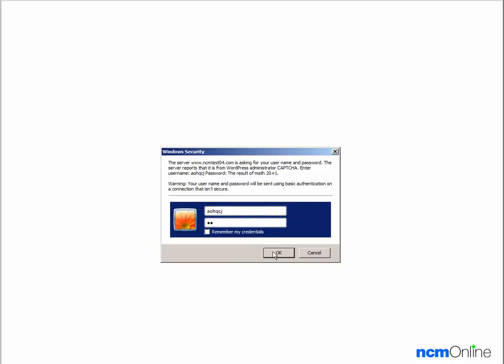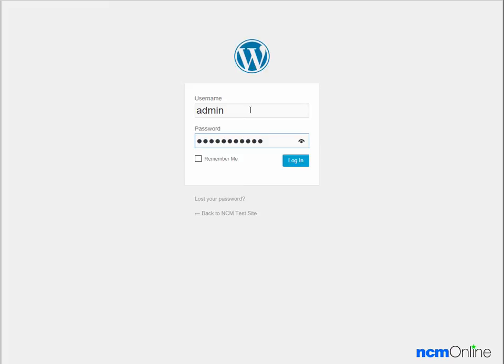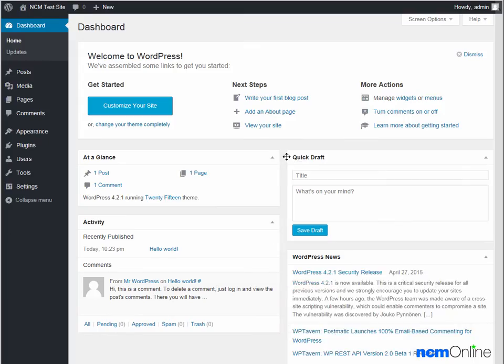We'll try that. And here we have the WordPress login screen. We'll enter the information we created on the WordPress installation form. And here you can see our new WordPress dashboard.